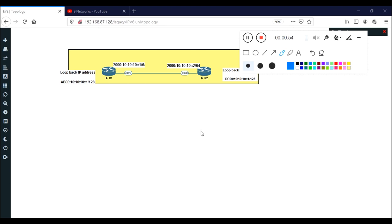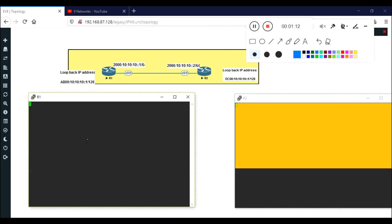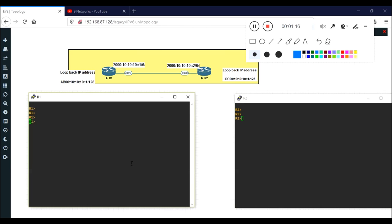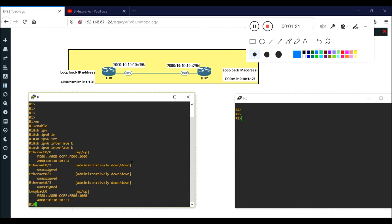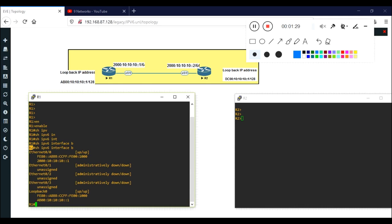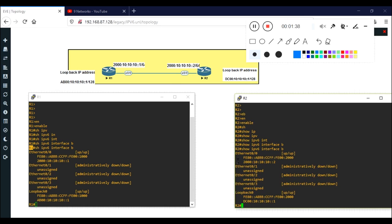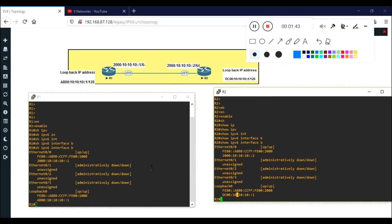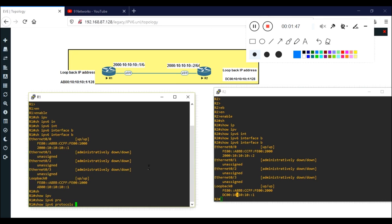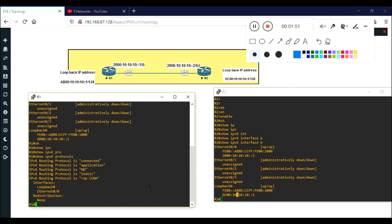Before starting, I need to check whether I have done any configuration on R1 and R2. I think I have done basic IP configuration. Let me check. As I can see, I have done the basic configuration on Ethernet 0/0 and Loopback 0 on R1. Let me check R2 with the same command - show ipv6 interface brief. Configuration is done there as well. Next I will check for any routing protocol configuration using show ip protocols.